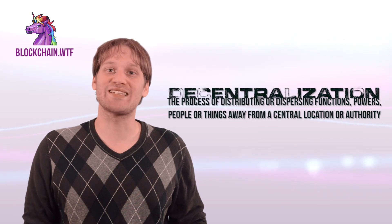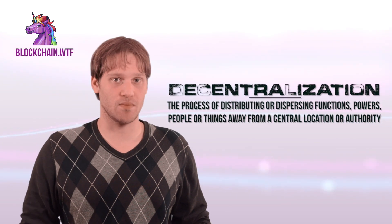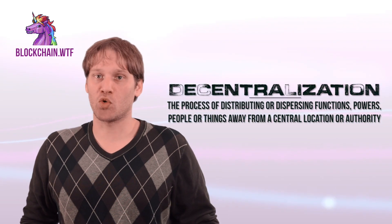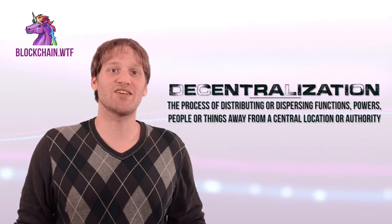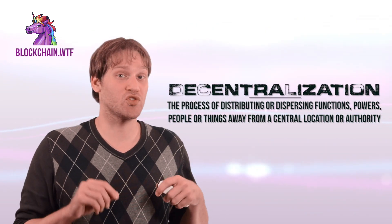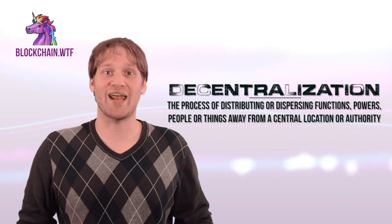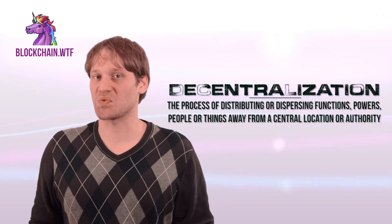However, a new internet is being formed and it's being built around the principle of decentralization. In order to better understand exactly what decentralization is and how it can benefit us, we first have to look at the issues with the current status quo.